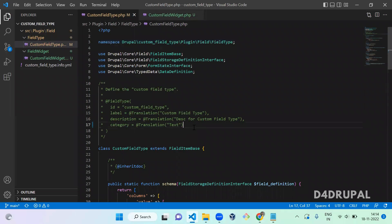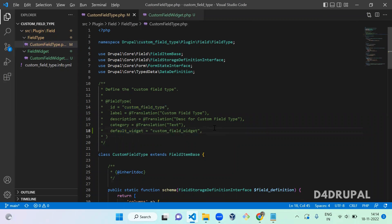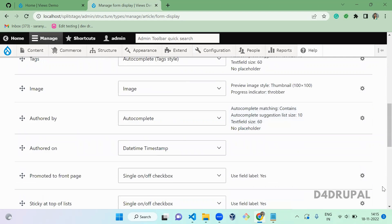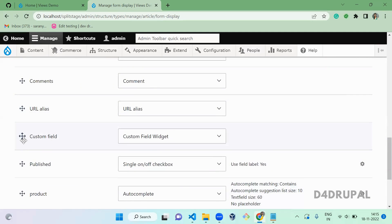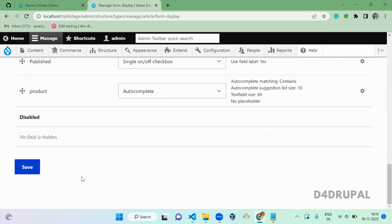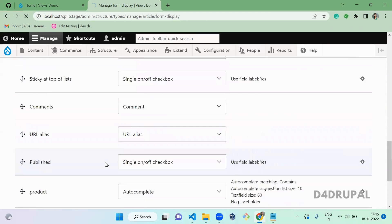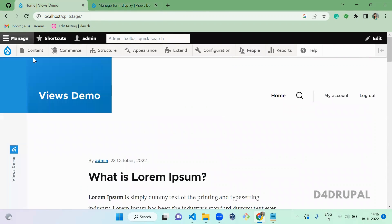If you have that scenario, in the field type file you have to mention 'default_widget' equal to the widget ID — copy the ID from the FieldWidget annotation and paste it there as the value of 'default_widget'. This ensures that when the field is created with this field type, this widget will automatically be pre-populated in Manage Form Display.